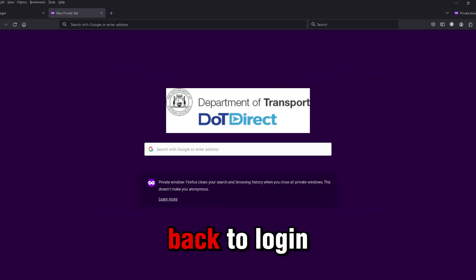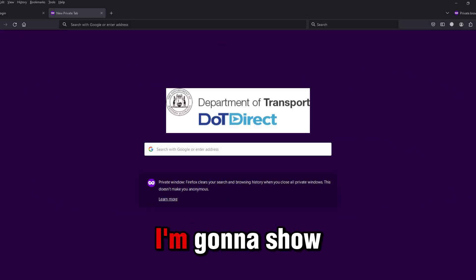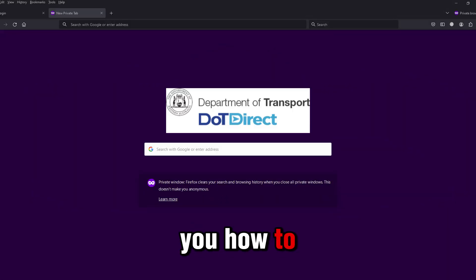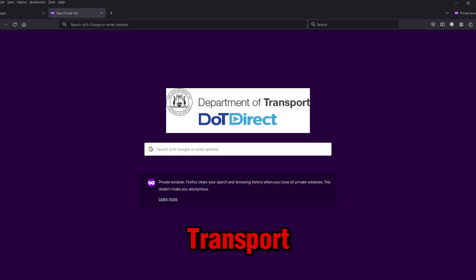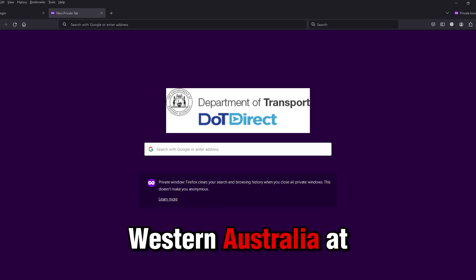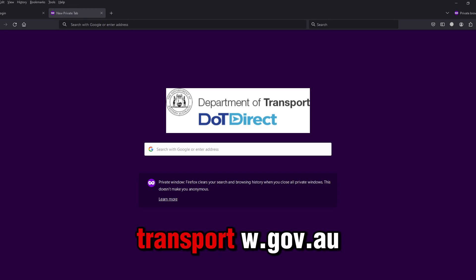Hi everyone, welcome back to login page. In today's video, I'm going to show you how to log in to your DOT Direct account with the Department of Transport, Western Australia at transport.wa.gov.au.